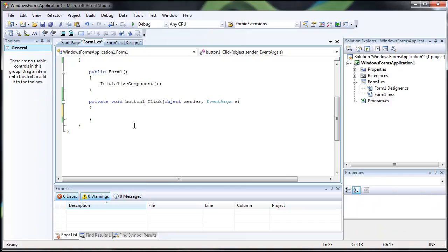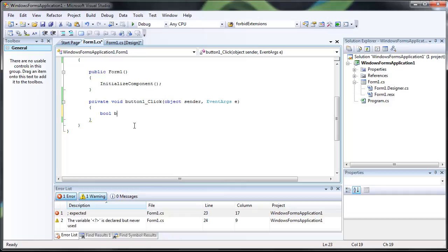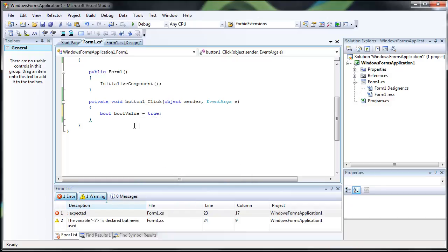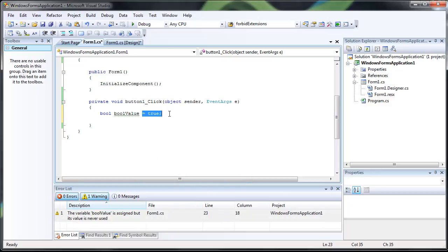An if-else statement uses what are known as bool values, which can evaluate to either true or false. So we're just going to create a quick bool value, name it whatever we want. We'll just set it to true for now. And if you create one and you don't set it to anything, it'll set it to true automatically, but I just like to set it there.